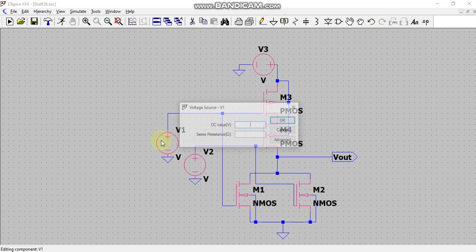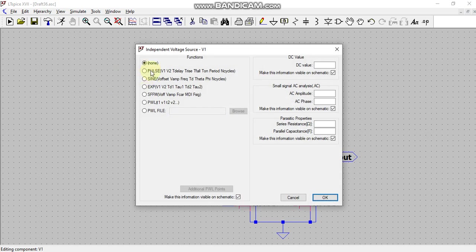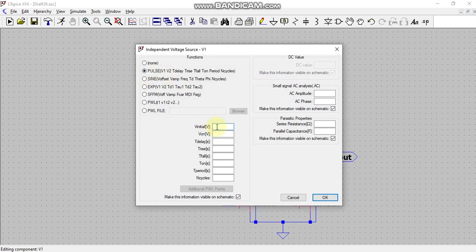Now I will provide input voltages as the pulse input. V initial I am taking as 0V, V on is 5V. I don't want any delay. Rise time I am taking as 5 nanoseconds, fall time 5 nano, T on I will take as 40 milli and period I will take as 80 milli.